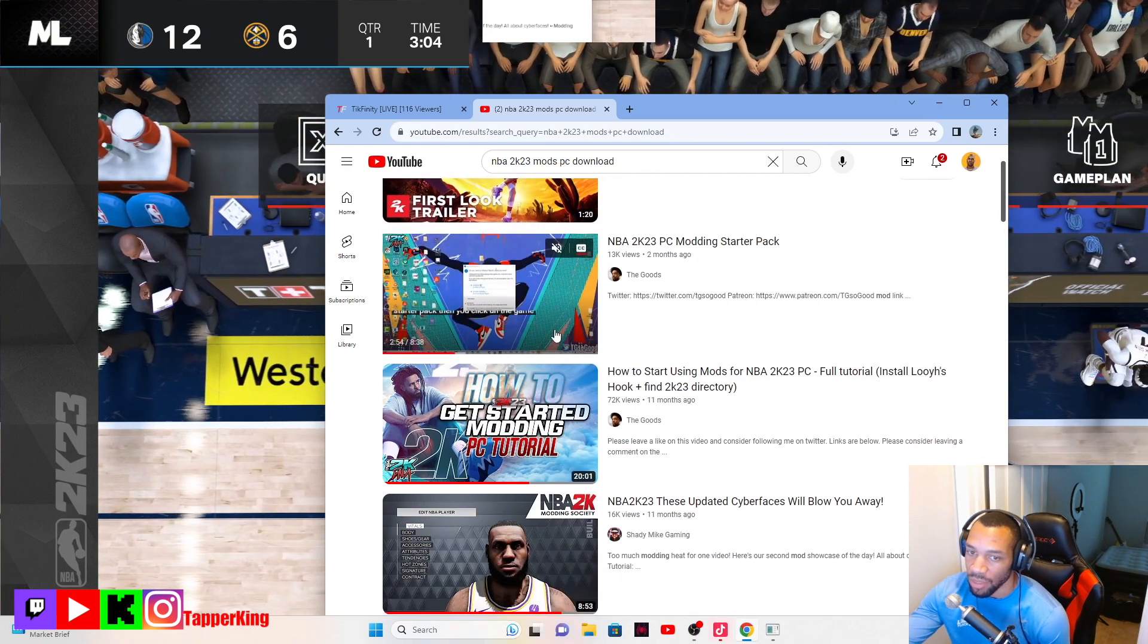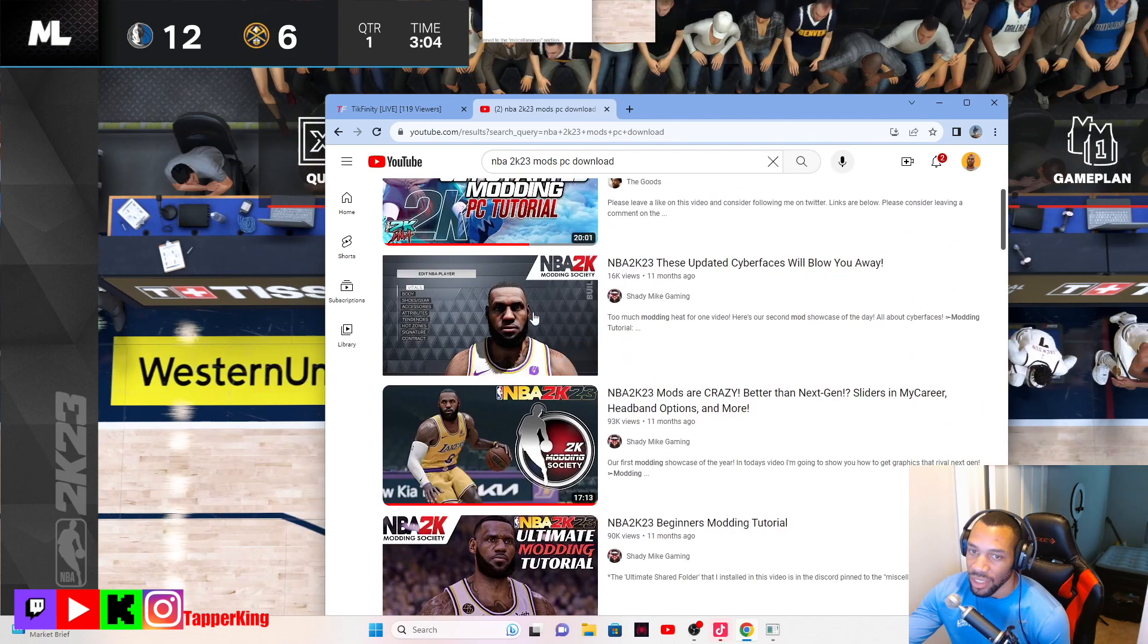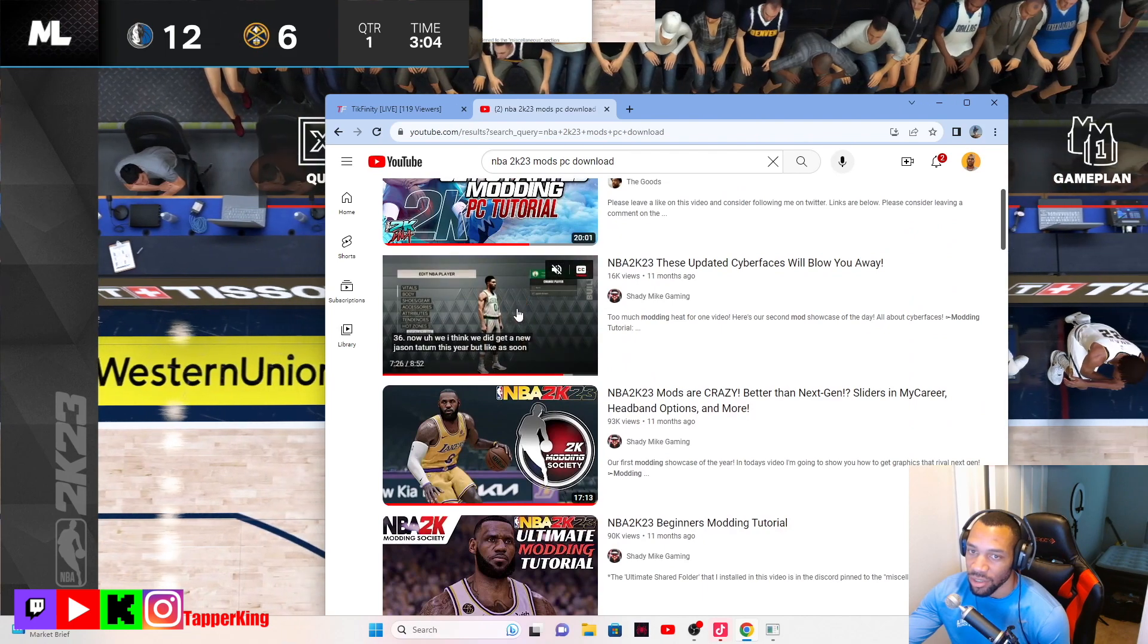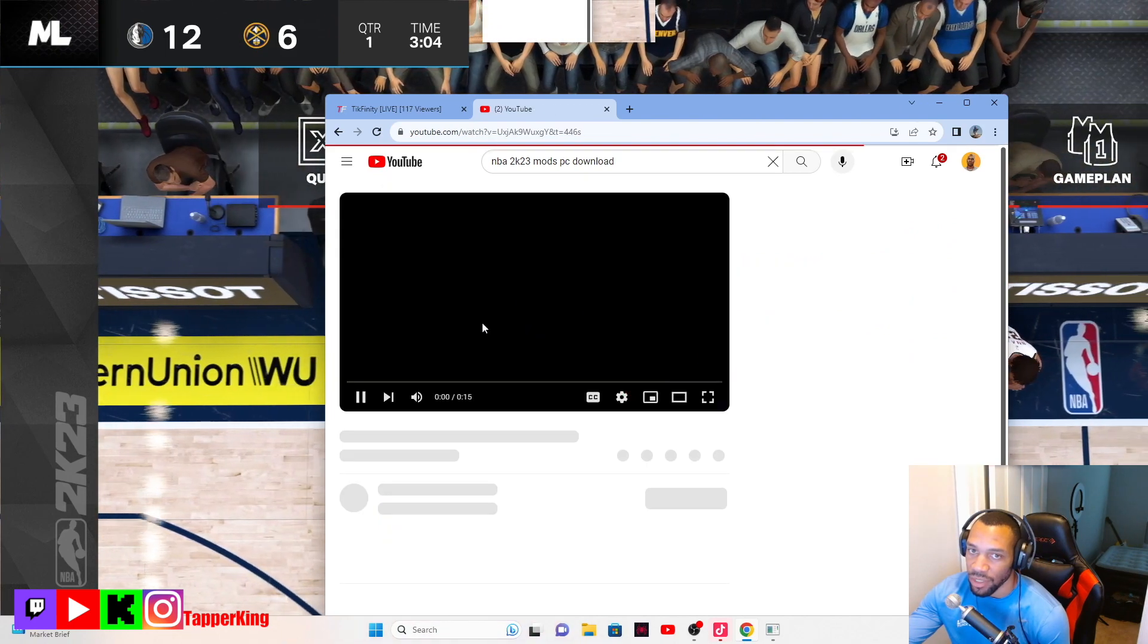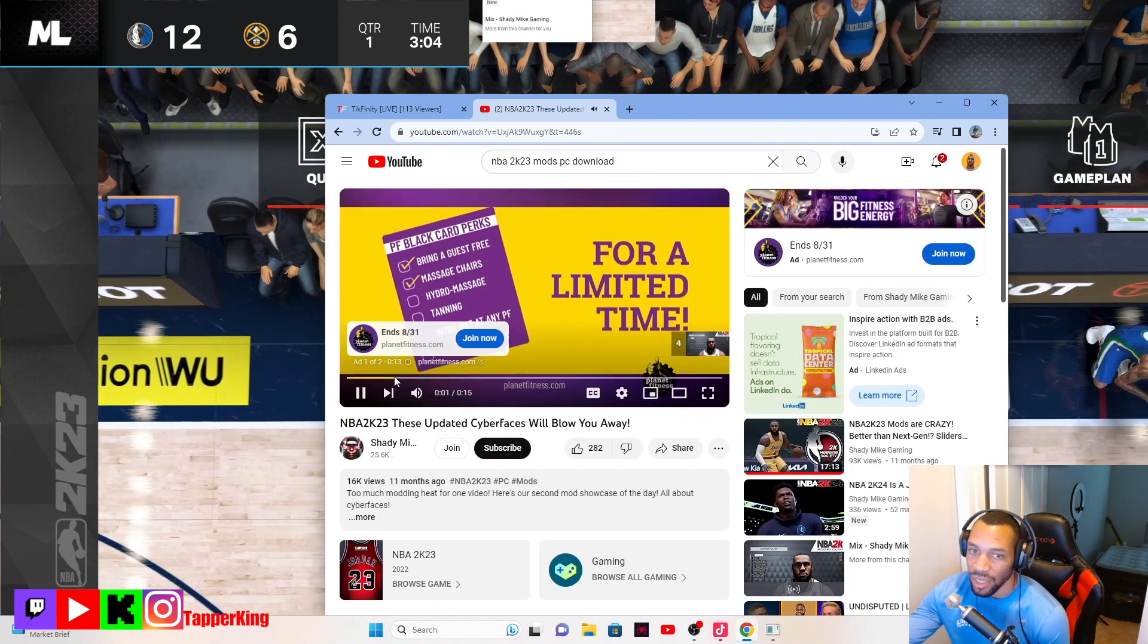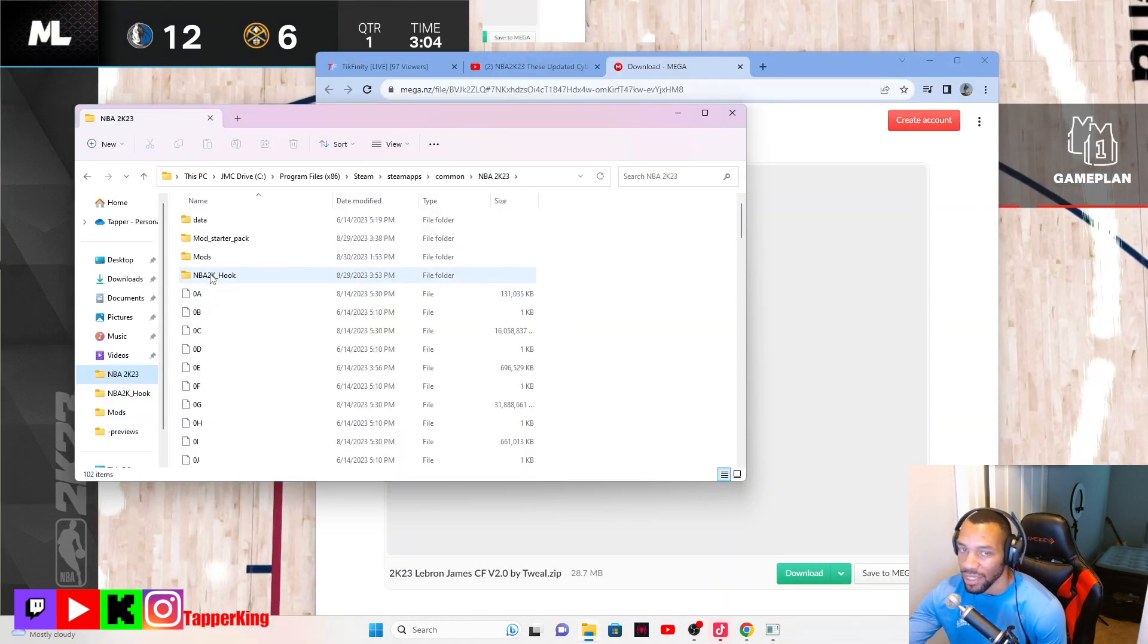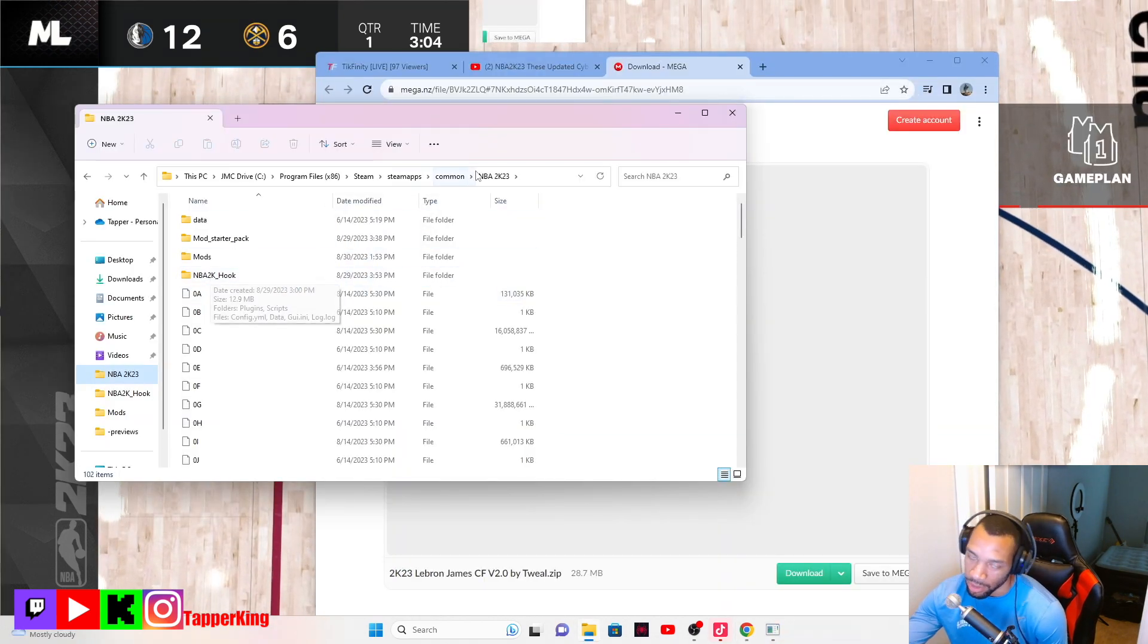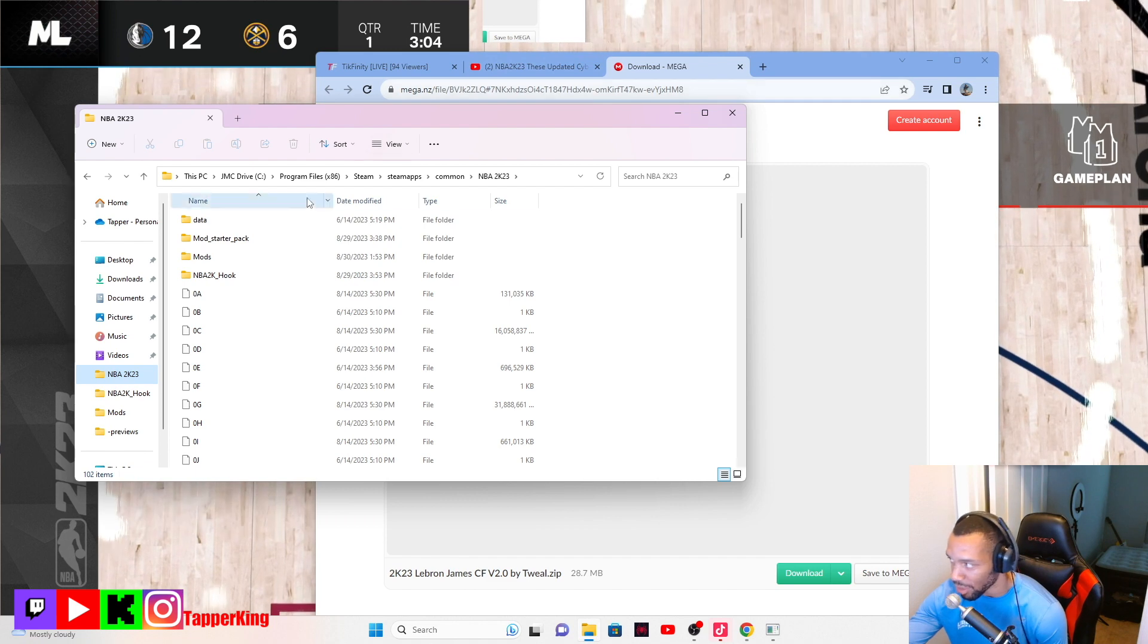See this, the cyber faces for a limited time man. So first you have to get the hook too. The hook is easy to install. The hook is normally in the description of the videos.